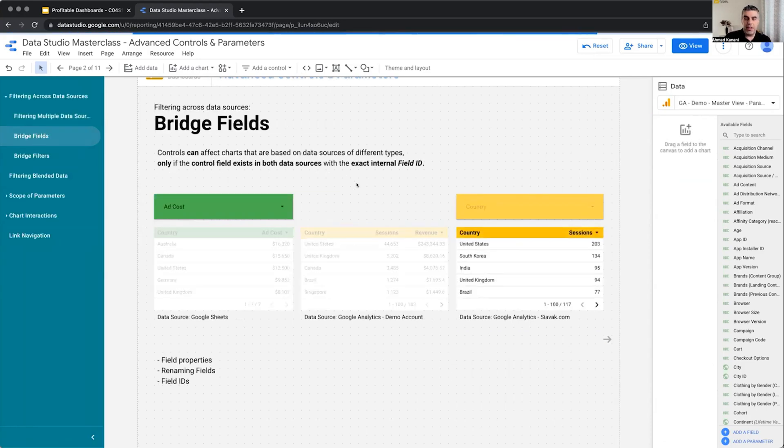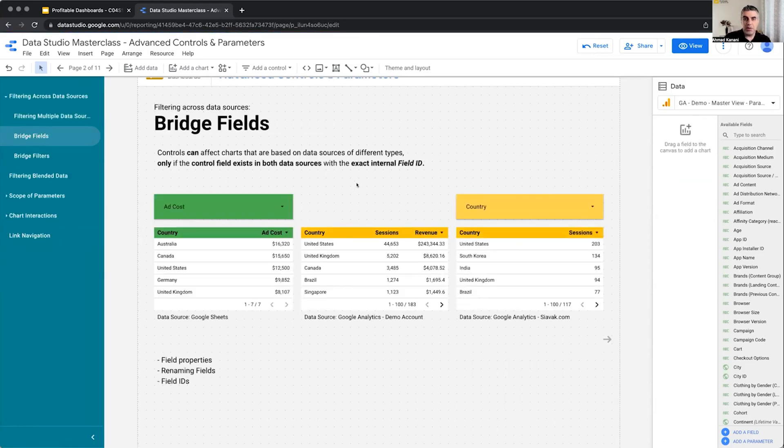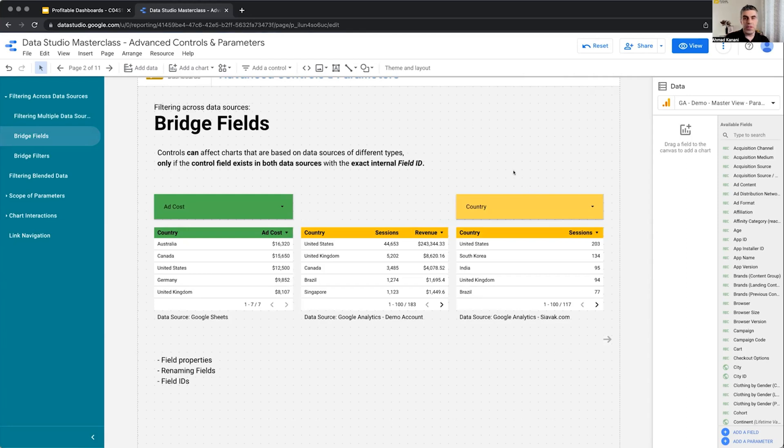Let's see a workaround for fooling Data Studio into actually doing it. Data Studio doesn't want to do that, but we want to force it to do it. And I call them bridge fields.